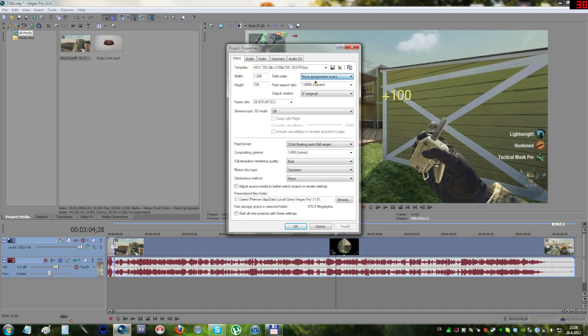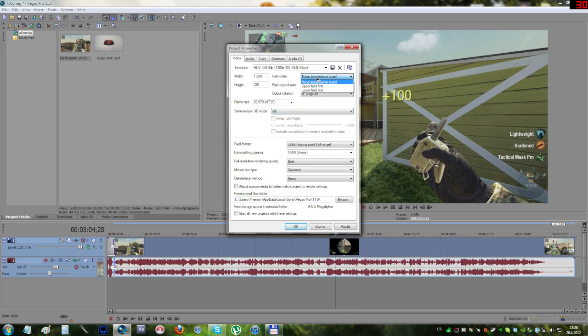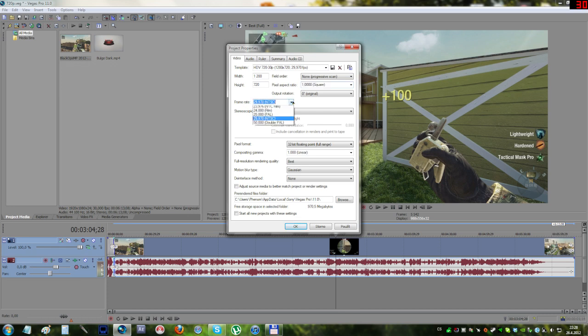Field order is set to none. There shouldn't be anything else only if you record in anything like interlaced, but you'll probably have your footage progressive already. Pixel aspect is on one, frame rate is up to you. I use 30, but you can use 25 or 24. YouTube supports all that.